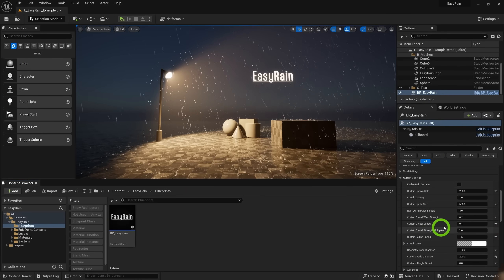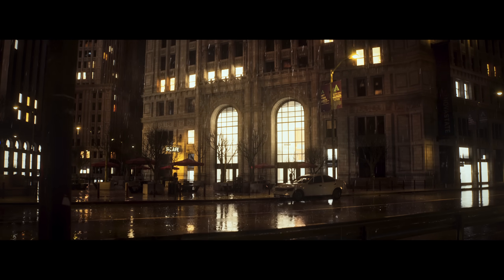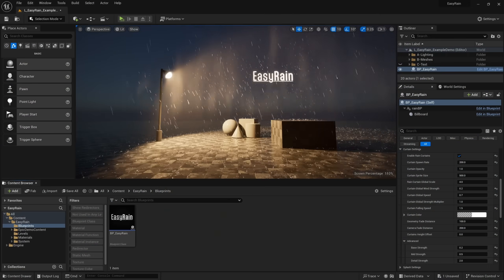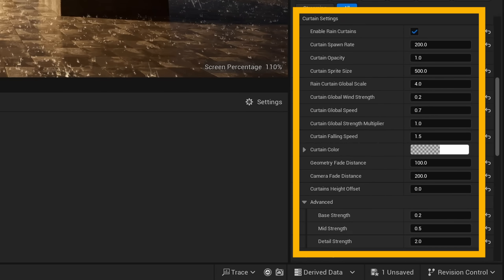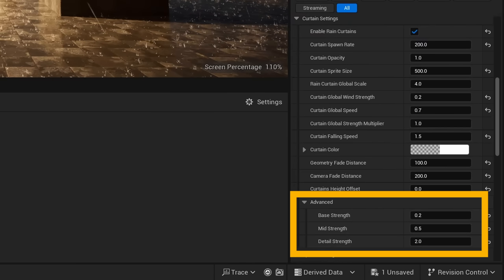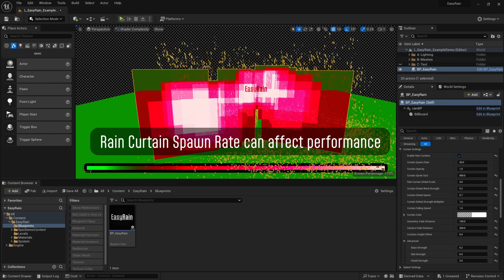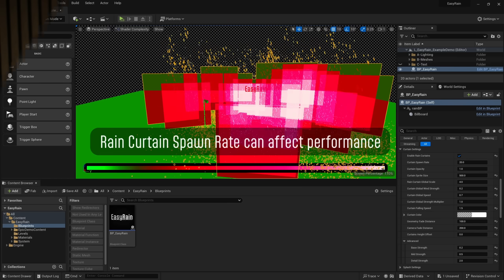Rain alpha controls the general opacity of the rain — higher values will really help it pop and stand out. The curtains feature can add a lot of depth to your level by simulating the wispy sheets of rain you get during heavy and windy rainfall. You can control the general strength, opacity, and scale, and the curtains are split into three layers: base, mid, and detail. Each can be individually configured. Be aware that too high a spawn rate for curtains can severely impact performance due to alpha overdraw. For best performance, use a lower curtain spawn rate with stronger opacity. For best visual quality, use a higher spawn rate with lower opacity.